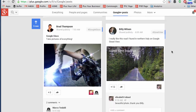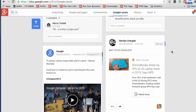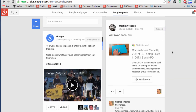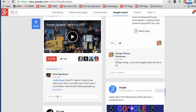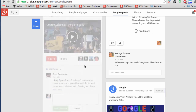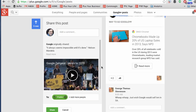You can have a look at the content in that stream. And as always, you can plus one, you can comment, or you can share that content and add your own comments at the top before sharing.